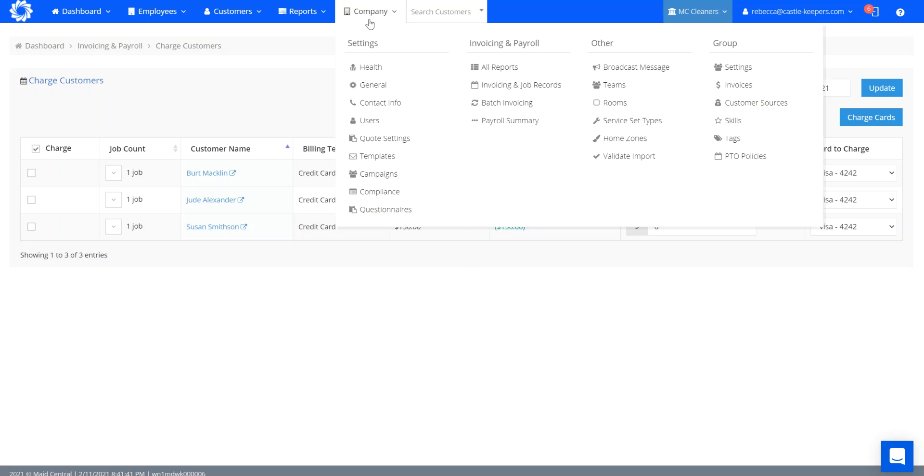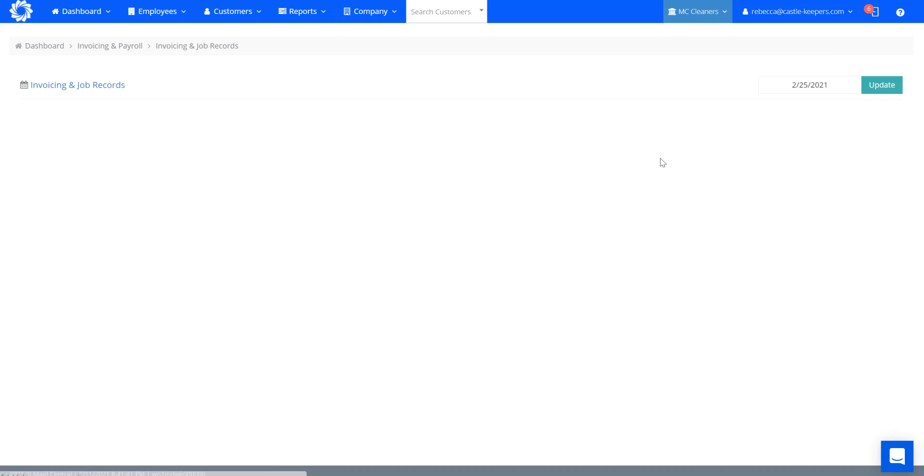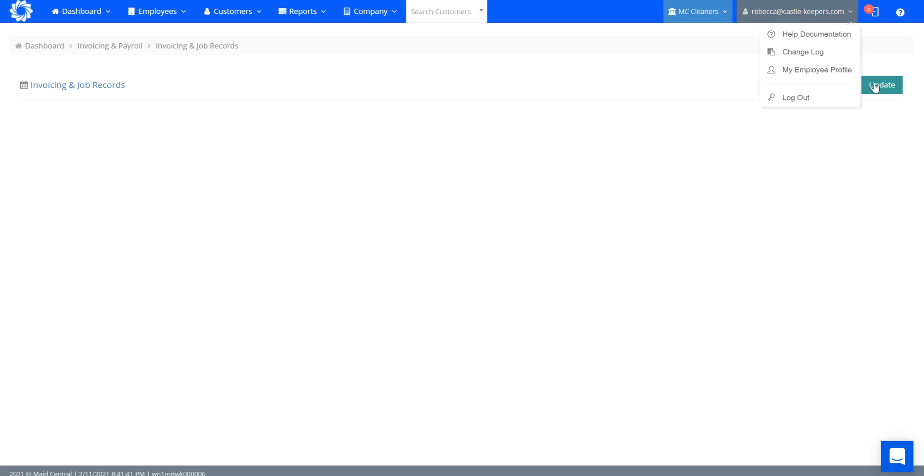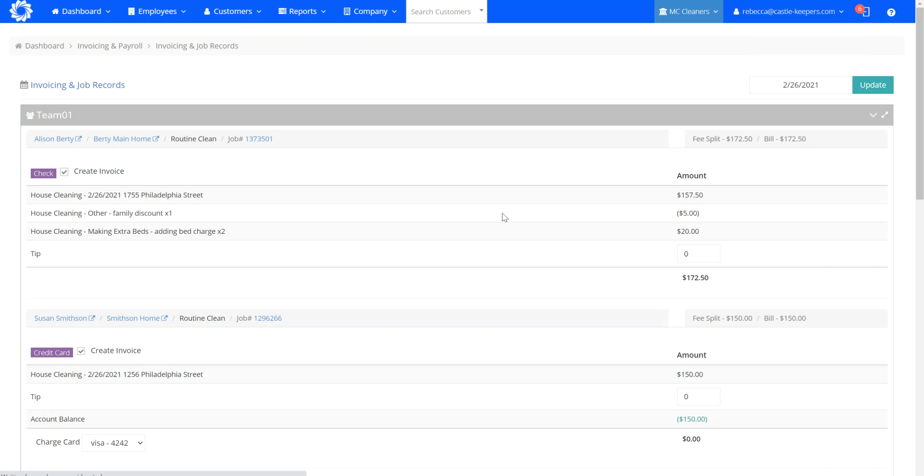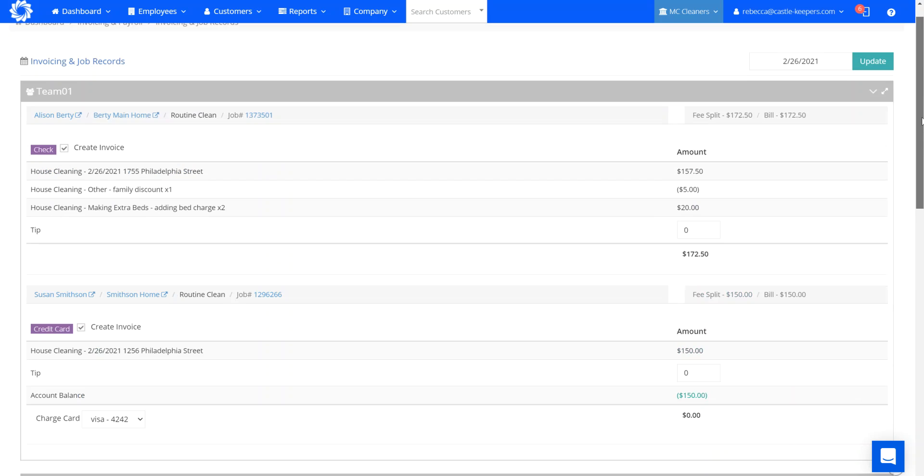Once tomorrow hits and I go to company, invoicing and job records to create their invoices, after the jobs are completed, you can see on the invoicing and job records report that each customer listed that had a card on file represents a credit.